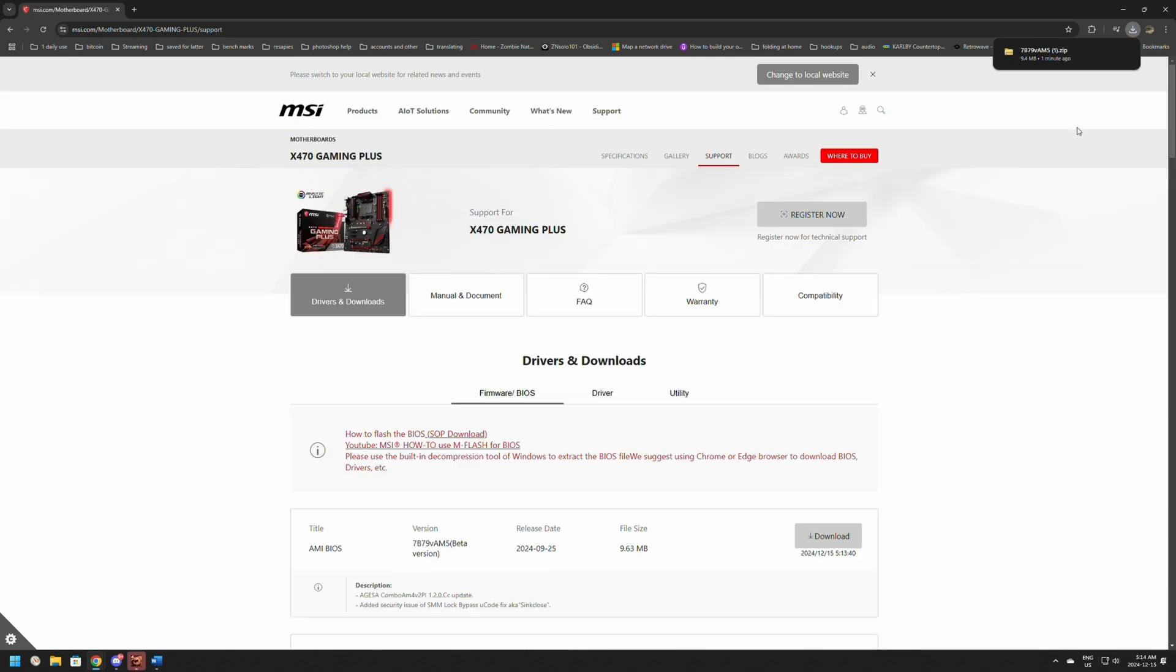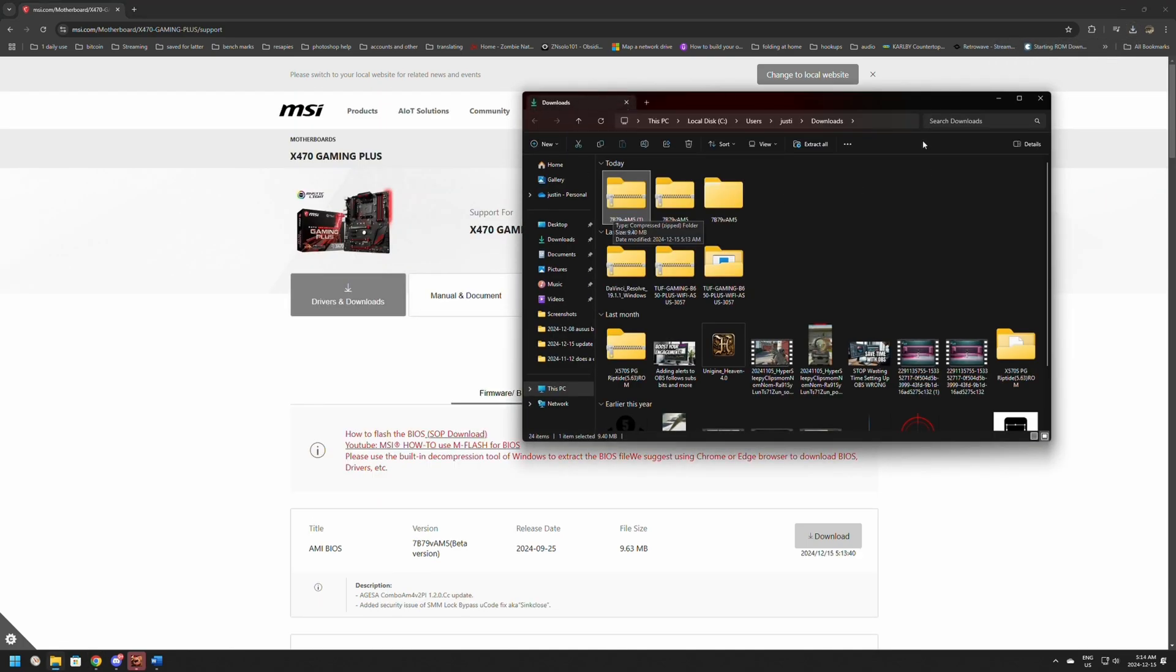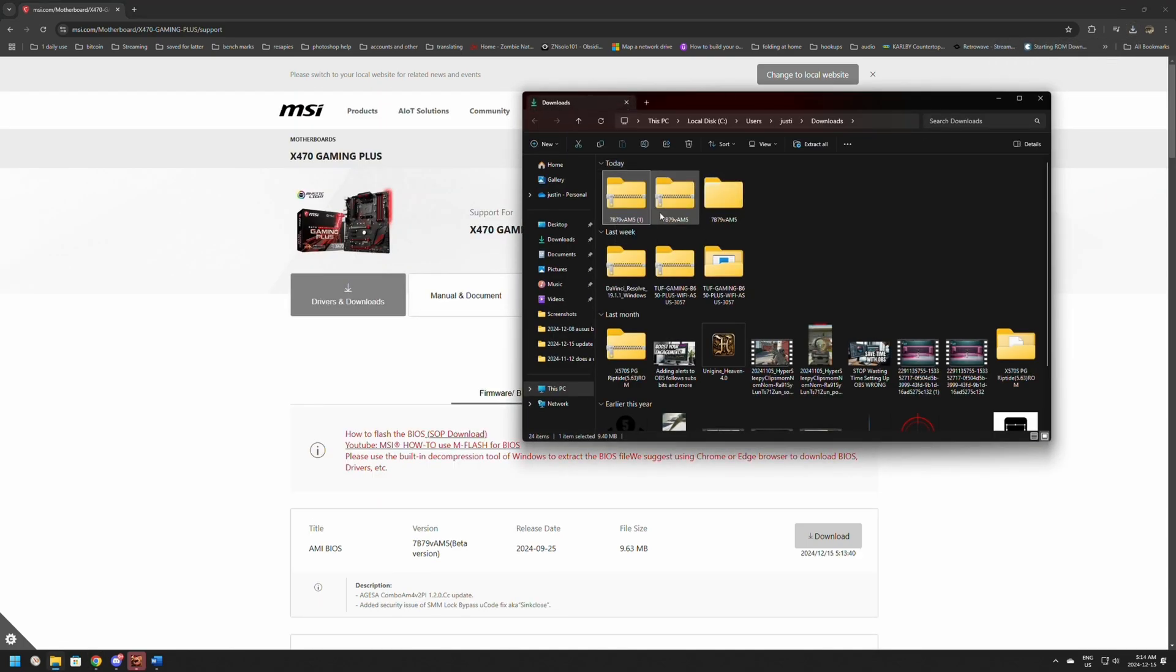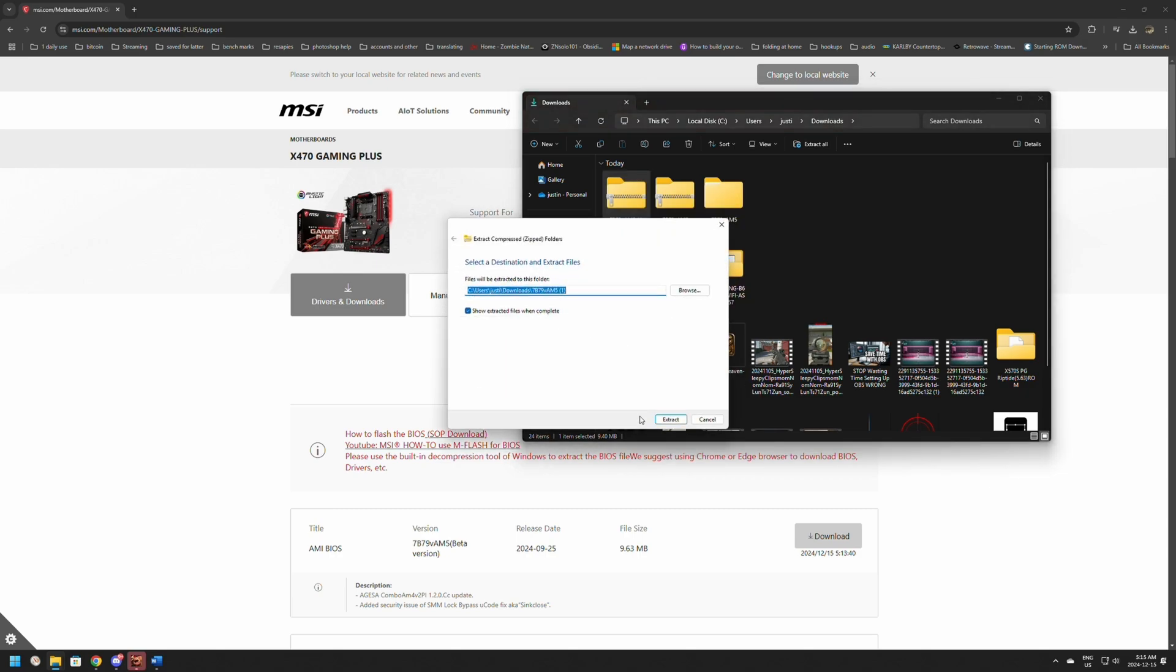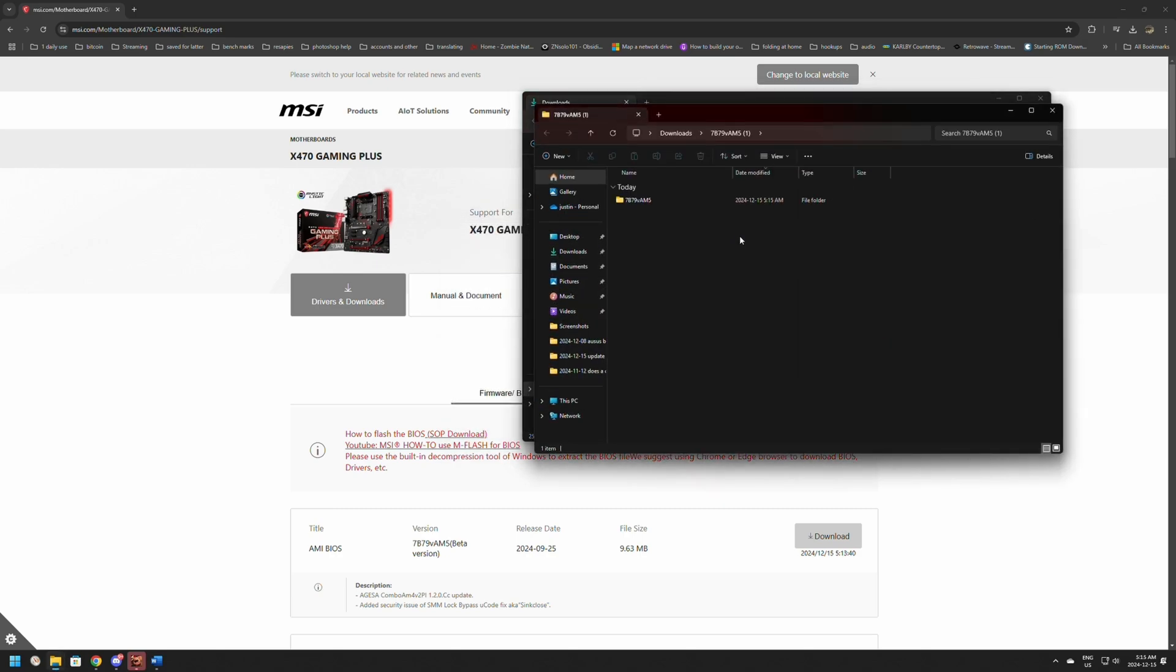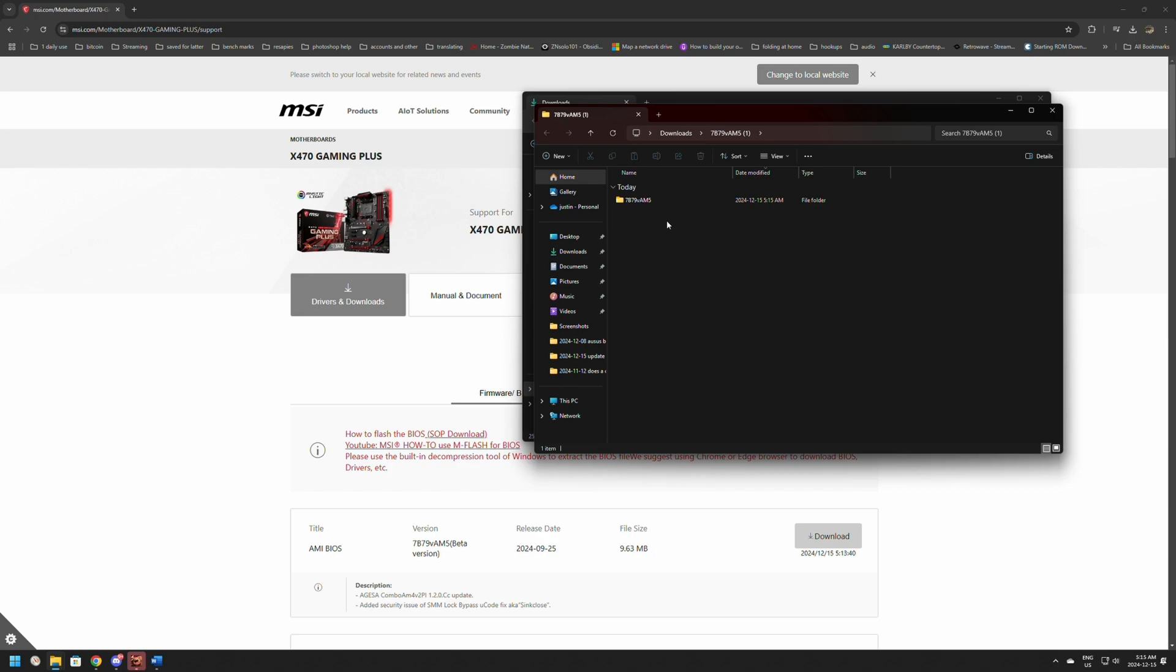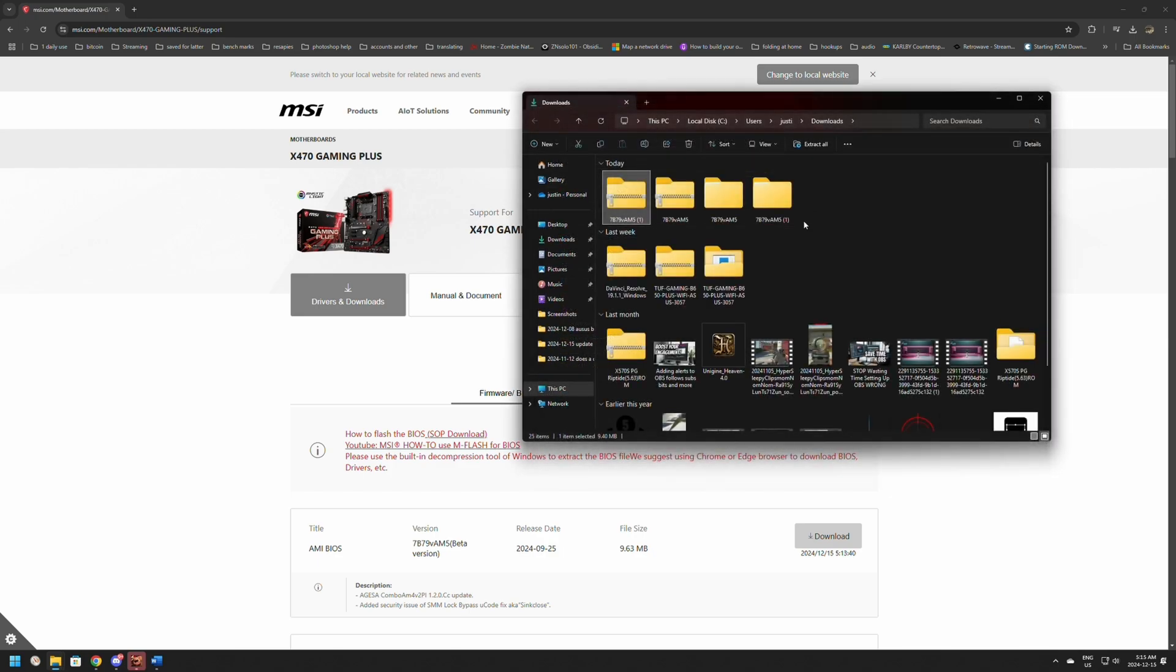Once it's downloaded, open the folder in your downloads. Right-click it and extract all. We definitely want to make sure that we extract this folder, and once it's extracted we can close everything.